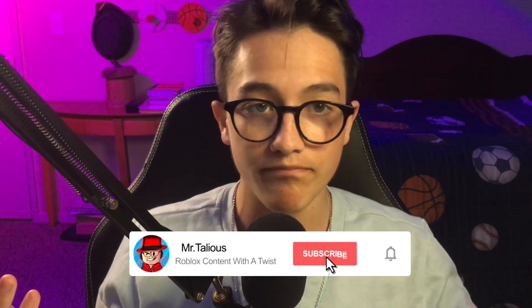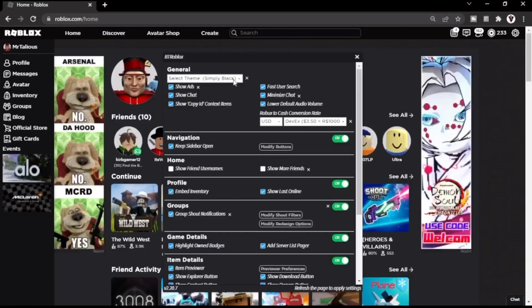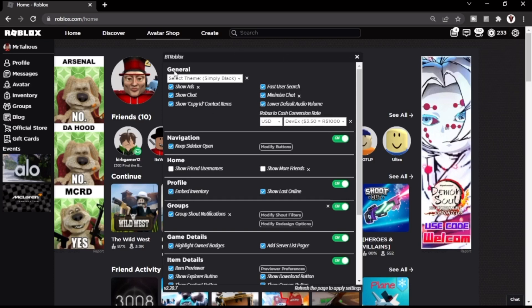Now I'm going to show you all the really cool features that BT Roblox has to offer. The first thing you will see when you open up this tab — which is easy to get to — just click the settings cog and go to BTR settings and you should get this little pop-up here.